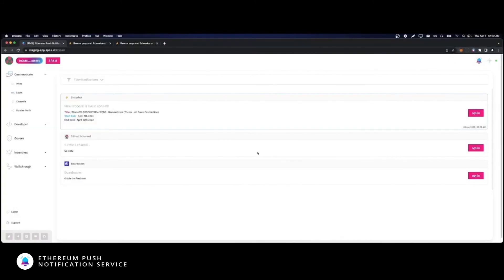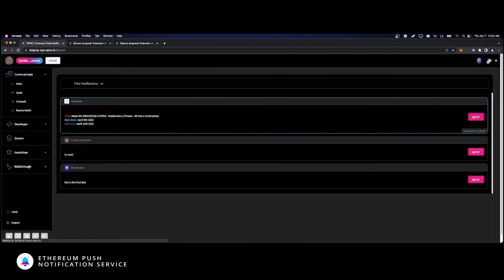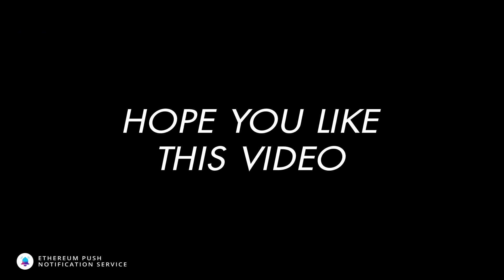And before we go, if you prefer to turn the lights off, just click here for dark mode. I hope you liked this video and you join us in the next one to go deeper into the developer section. Thanks.